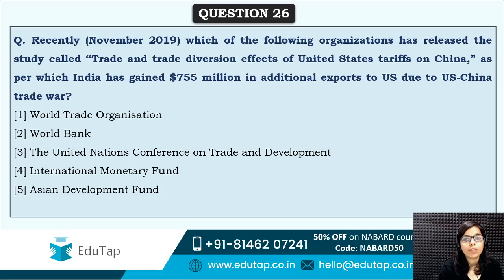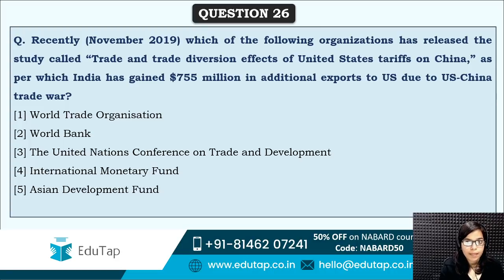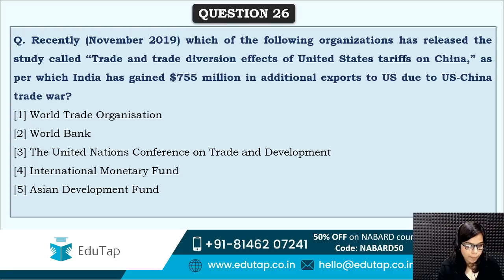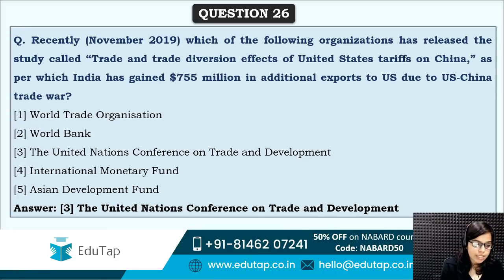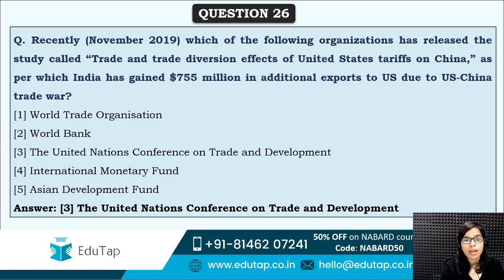Next: which of the following organizations has released the study called 'Trade and Trade Diversion Effects of US Tariffs on China,' according to which India has gained $755 million? Most of you are saying option three — UNCTAD. Yes, the correct answer is option three: the United Nations Conference on Trade and Development has released this study. According to it, India has gained $755 million in additional exports to the US due to the US-China trade war — India is benefiting from this trade war.